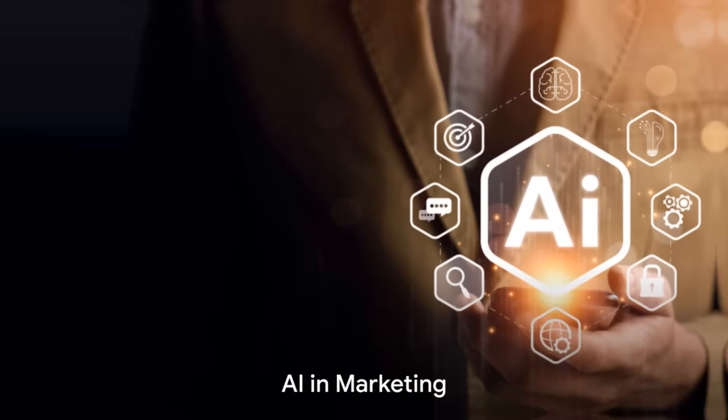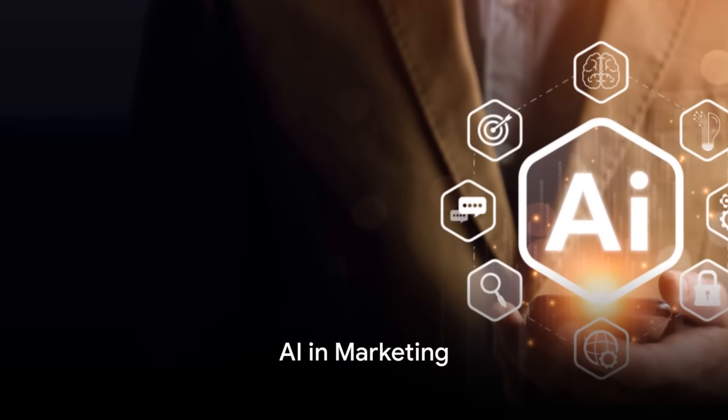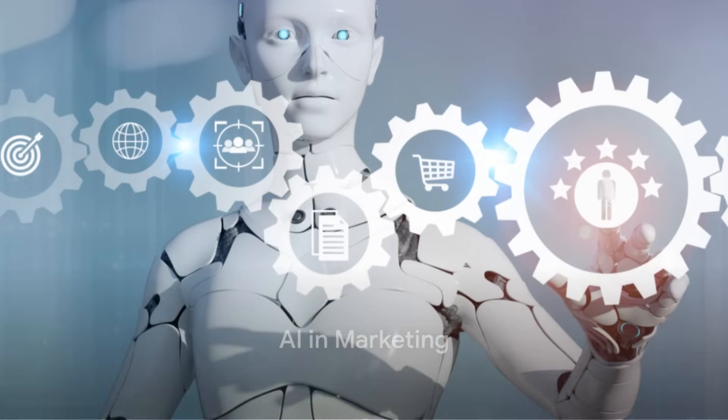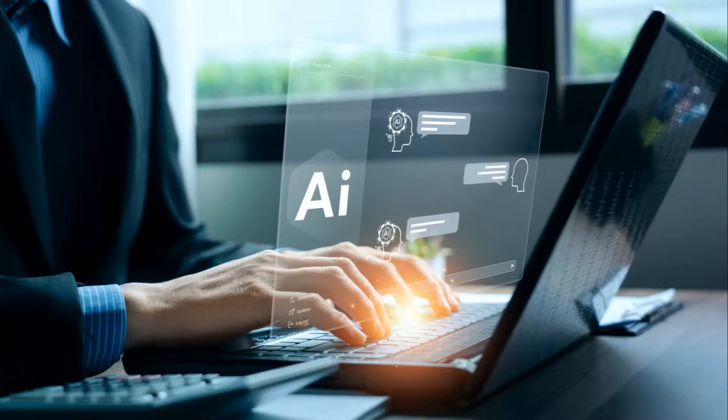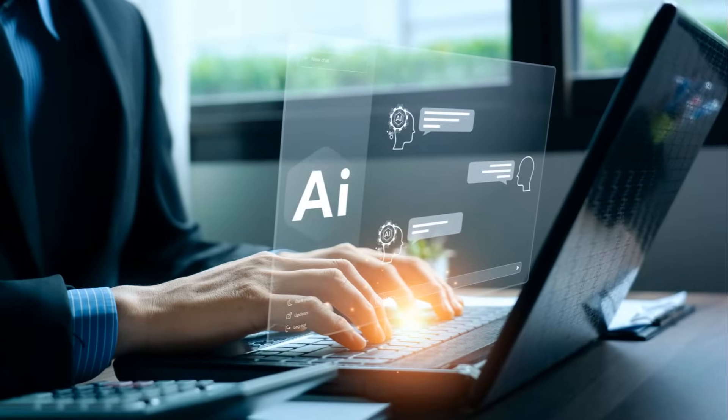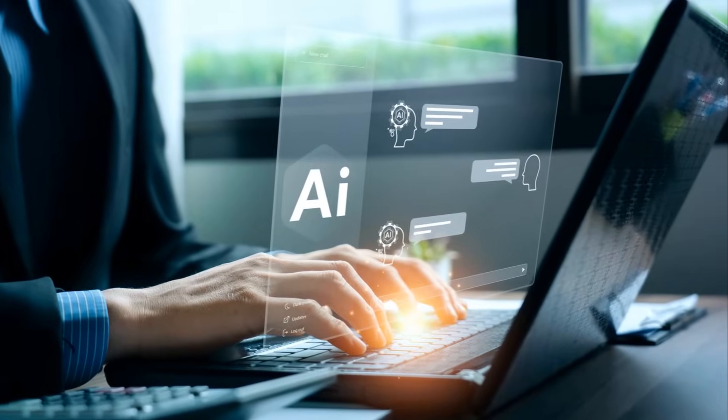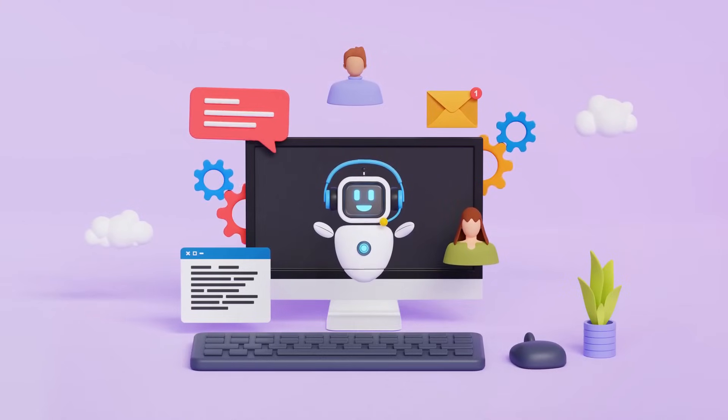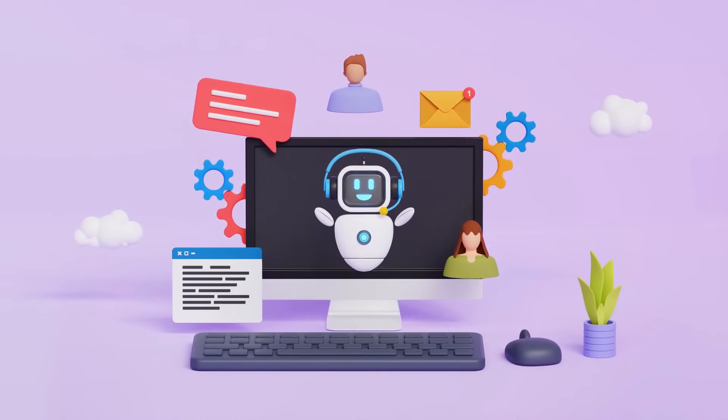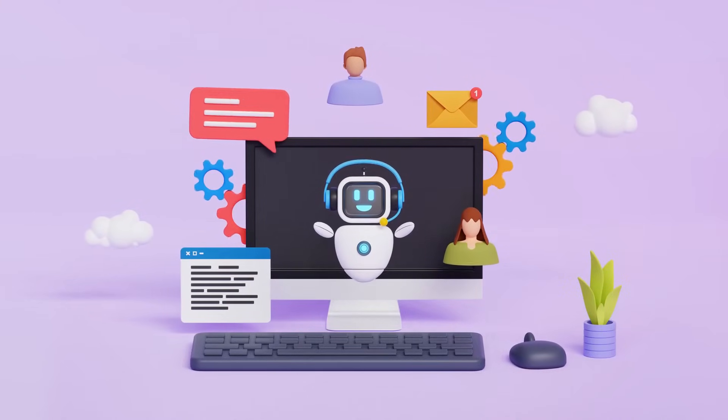AI is not a thing of the future, it's here, and it's reshaping industries like marketing. Dive into the marketing world and you'll find it's been stirred, shaken, and fundamentally transformed by the wave of artificial intelligence.